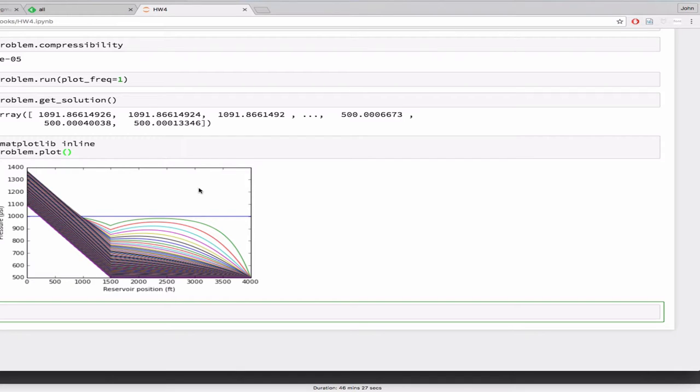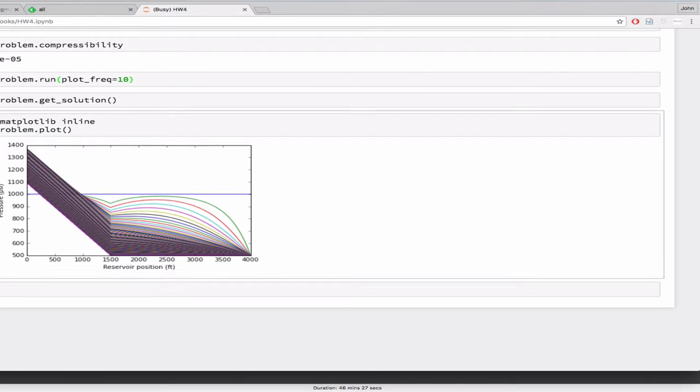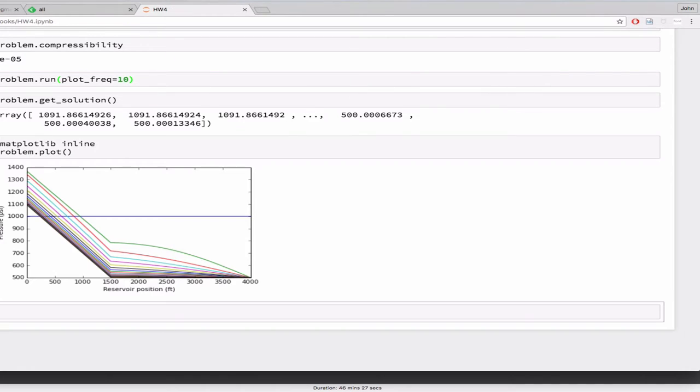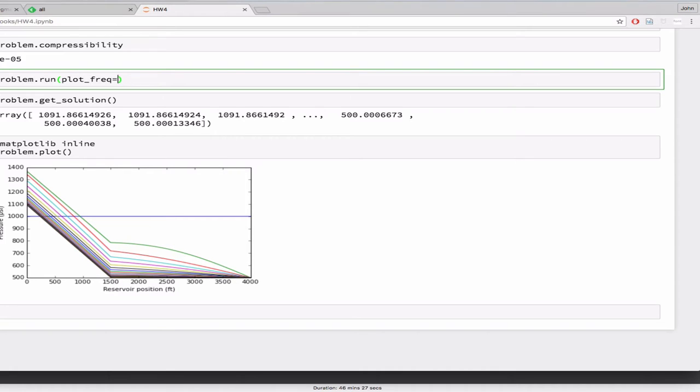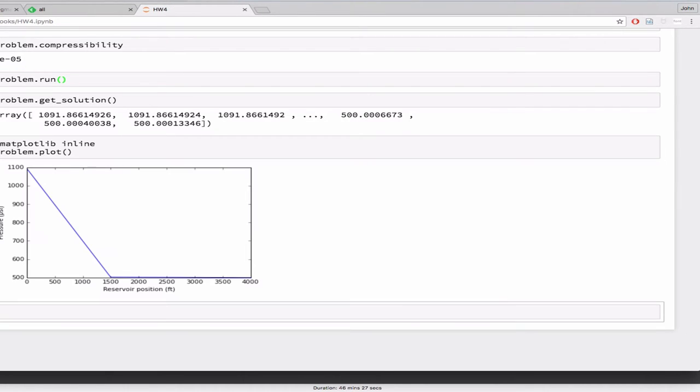So we ran it 200 time steps. This is reservoir position versus, I mean, this is pressure versus reservoir position. And each of those lines represents one of those 200 time steps. So I can, you know, that's kind of a busy plot, but that's why, you know, I can go back up here and reduce the frequency, run it again, and there's less of it. Or I think if I only, if I don't give it an argument at all, then it's just going to take the last one. That's the last one. Also, the first one is the, of course, the initial pressure. Yeah, that's the initial pressure.